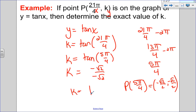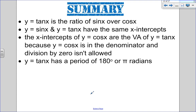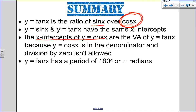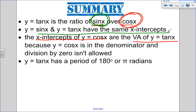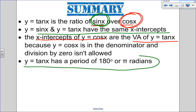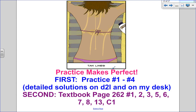To summarize: y = tan x is the ratio of sine over cosine. Because cosine is in the denominator, the x-intercepts of cosine become the vertical asymptotes of tangent. Because sine is in the numerator, sine and tangent share the same x-intercepts. Tangent has a period of 180° or π radians. And now that the weather is getting nicer — remember to wear sunscreen so you can make tan lines!